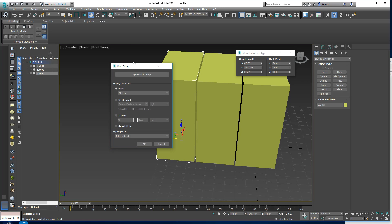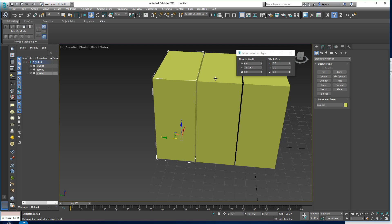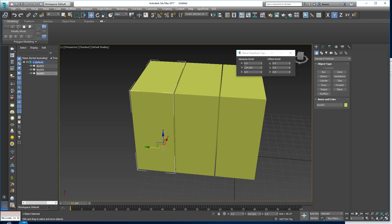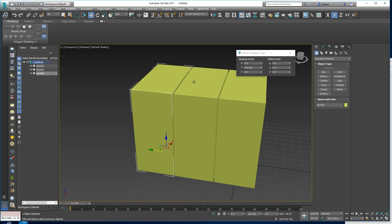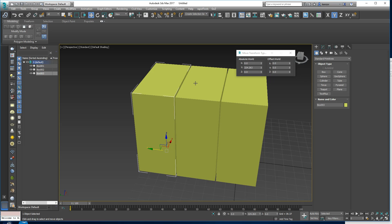Under the hood, Max is using what's called generic units. Our building is 324.26 Max units, which is an odd number and hard to judge. Also, if you want to talk to other packages, they won't necessarily know what that means — the software needs a common understanding of what one of these units represents.